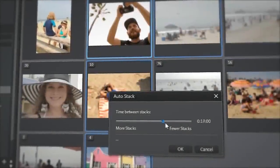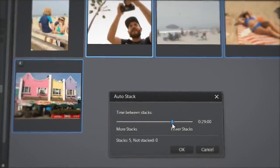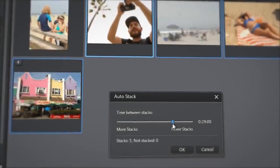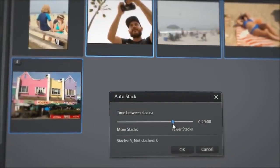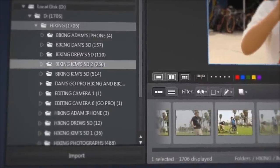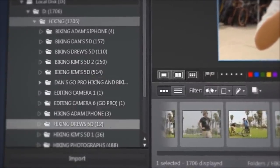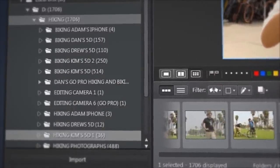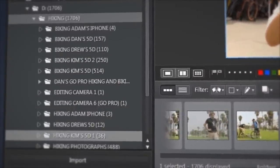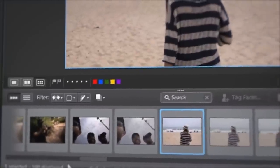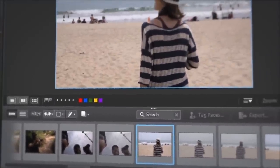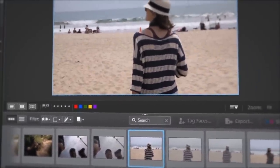There are multiple advantages to using stacks. It cleans up your screen space. You can enjoy a structured organization of your entire picture collection, and it helps to quickly find a specific image you need for your work.